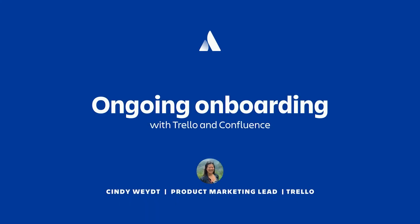I hope you all are having a wonderful time here at team. My name is Cindy and I'm one of the product marketing leads on Trello here at Atlassian. Thank you for joining me today on this session on ongoing onboarding.